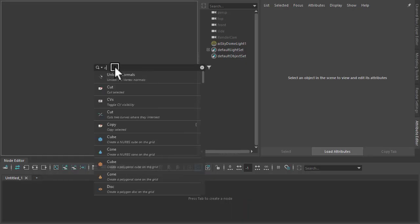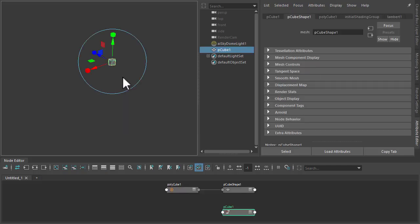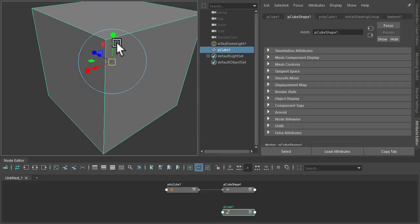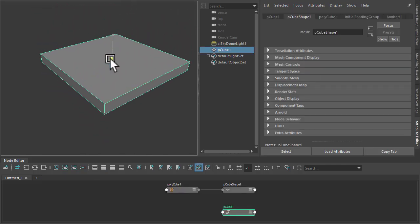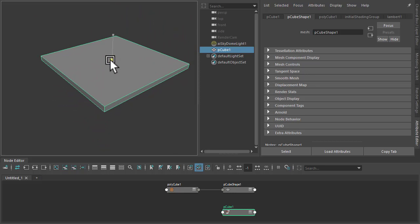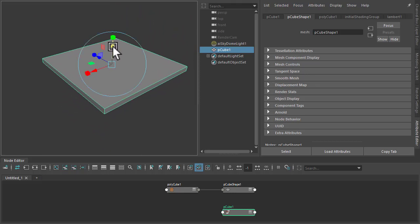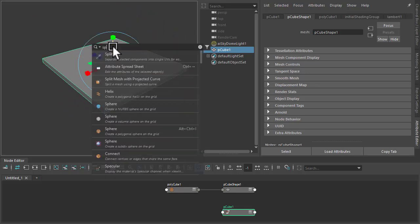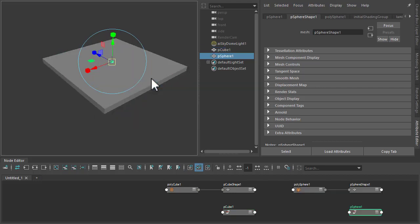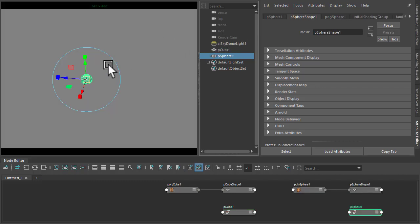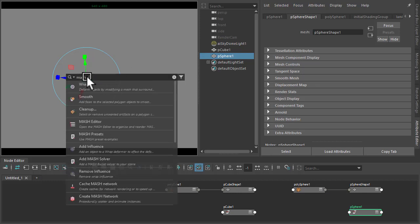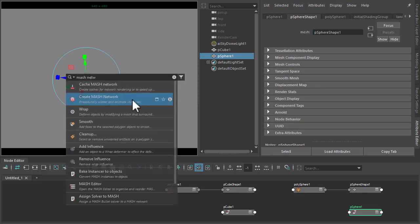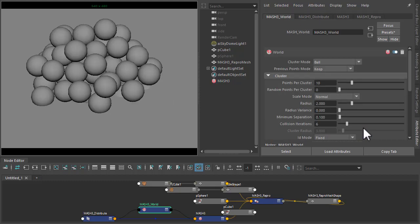So I'm going to start off by creating a polygon cube, just scale it up and down in Y. And then polygon sphere. And then I'm going to use the MASH network so we can distribute it, maybe add a world node.